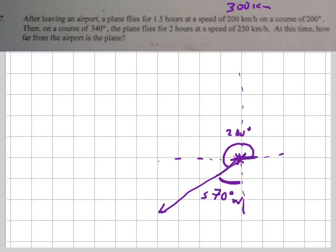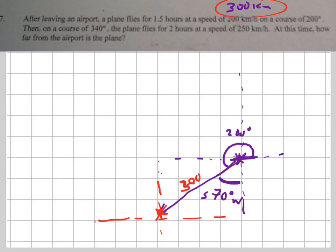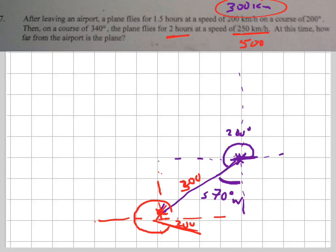Then on a course of 350 — I'm going to change to red. So at this point, right here, I'm going to draw in a new line. And this distance right here is 300 — not 200, because we figured that out up there. Then on a course of 340 degrees. Now from a course of 340, from this red orientation, it's 340, which means it's 20 degrees short of that horizontal line again.